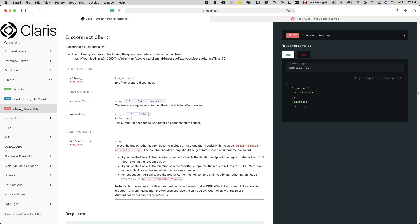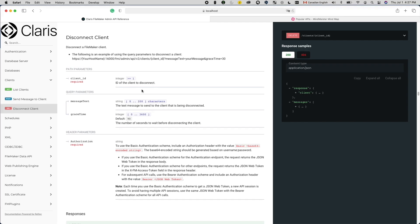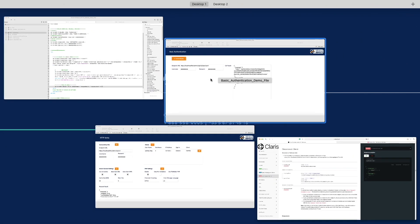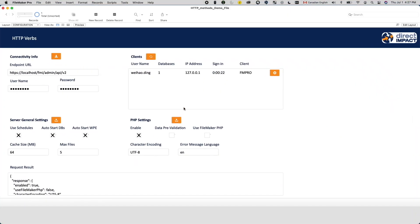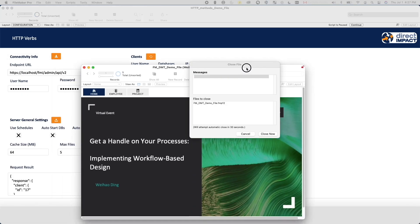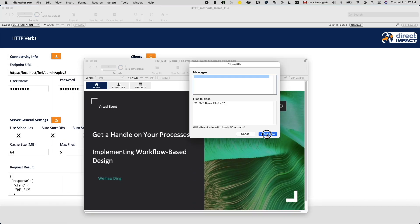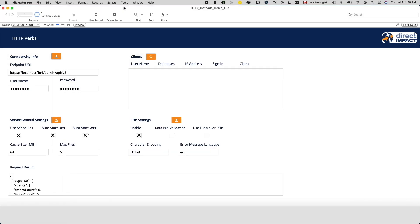A good example of a DELETE request within the FileMaker admin API is the option to disconnect a user. When you do that, you are deleting a user session. Combined with the LIST CLIENTS method mentioned above, you can build your own user control within your FileMaker solution to give some non-full access users the ability to manage connected users.